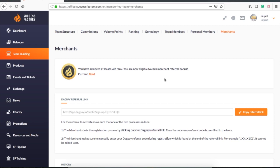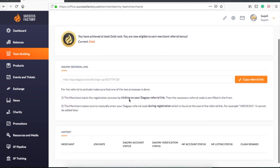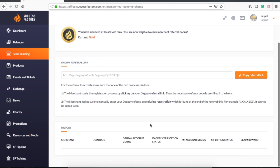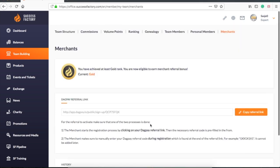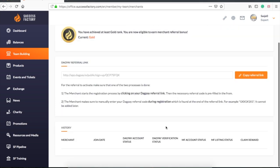This is a merchant referral bonus. Here you can find the referral link to make a merchant link to your account. In the history you can find which merchants have signed up. I have yet to do this.